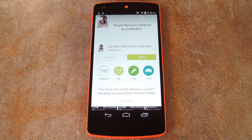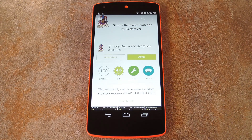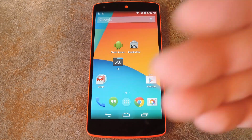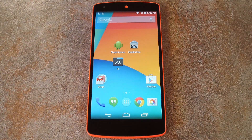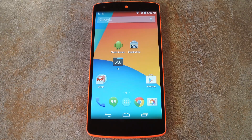This whole convoluted process is exactly why developer GraphicsNYC created Simple Recovery Switcher. After a little bit of initial setup, it allows you to easily switch back and forth between stock and custom recoveries at the press of a button. You'll need to be rooted for this one, but the app is available for free on the Play Store. This guide is geared towards the Nexus 5 since Simple Recovery Switcher only supports a very specific hardware structure, so don't attempt to use this tool with any other device unless you know for sure that it's supported.